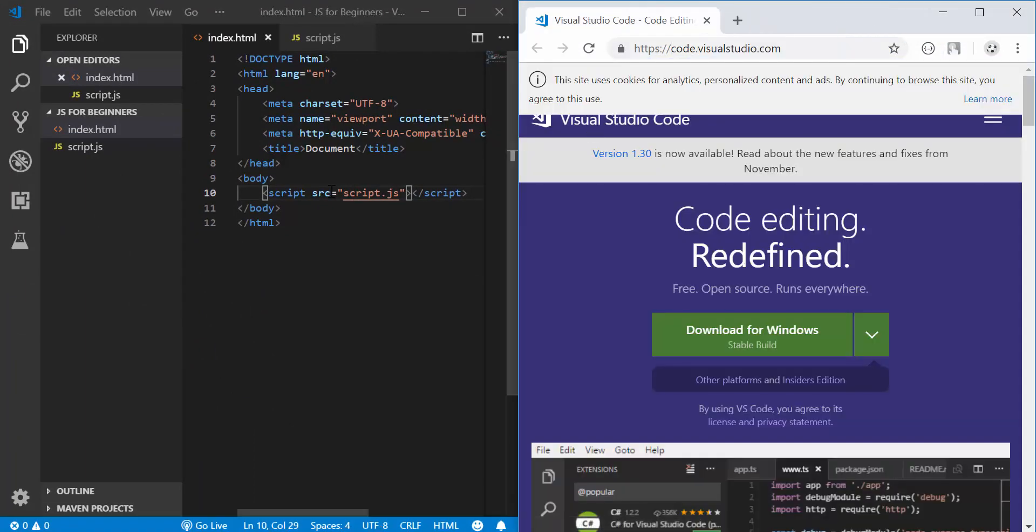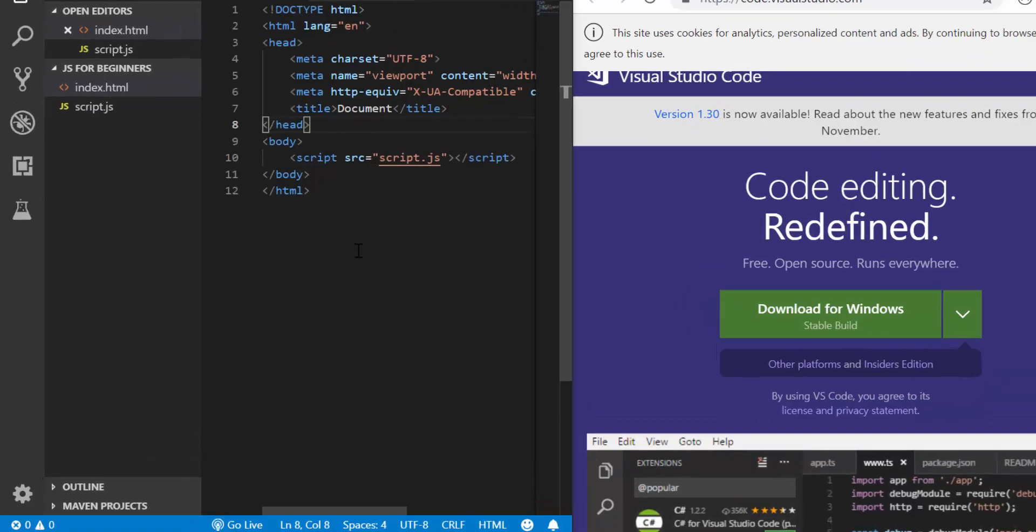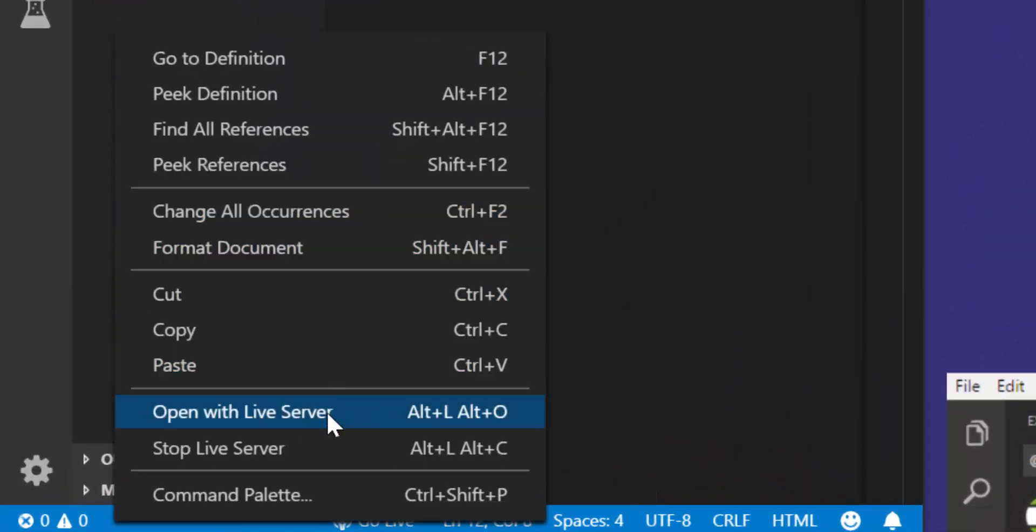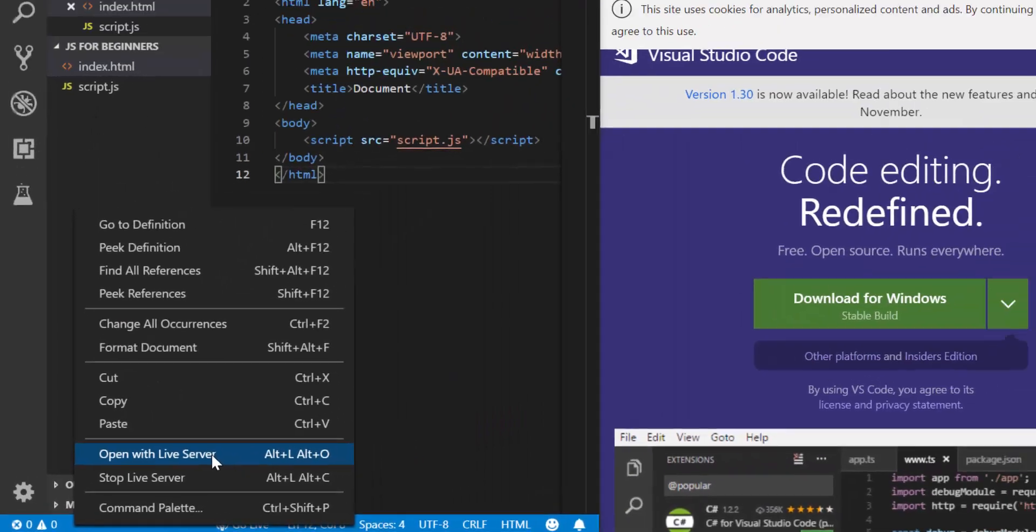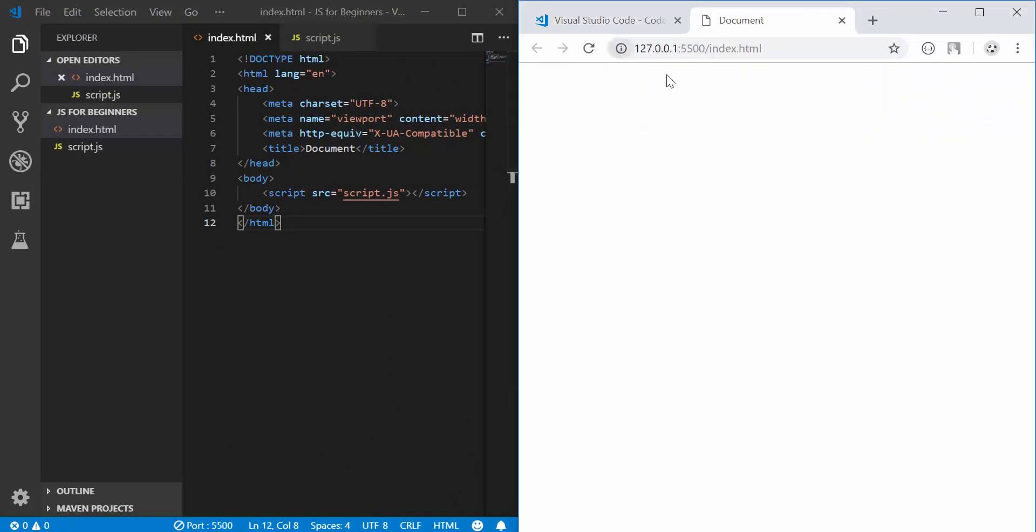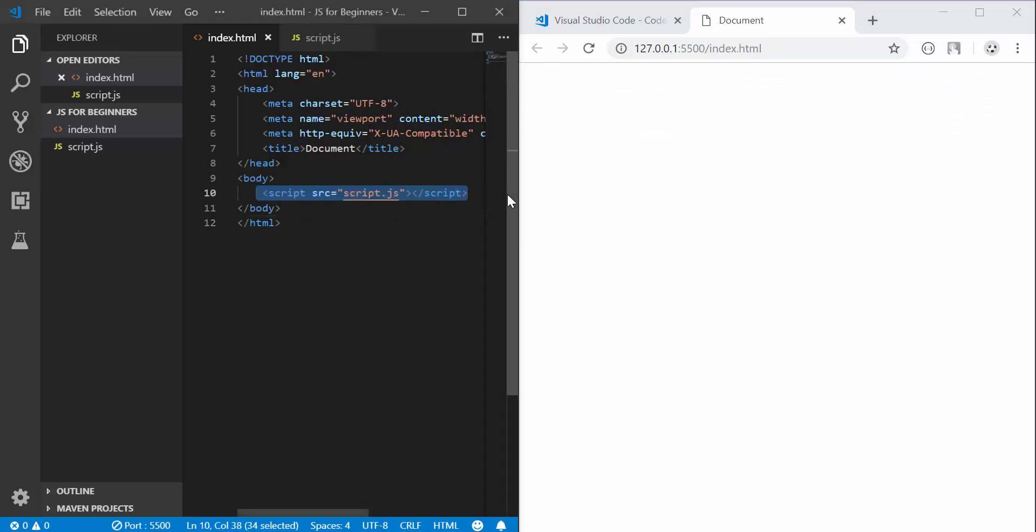So that's what we have here. I'm going to close this and this because we don't need them anymore, then I'm going to right click this and click on open with live server.